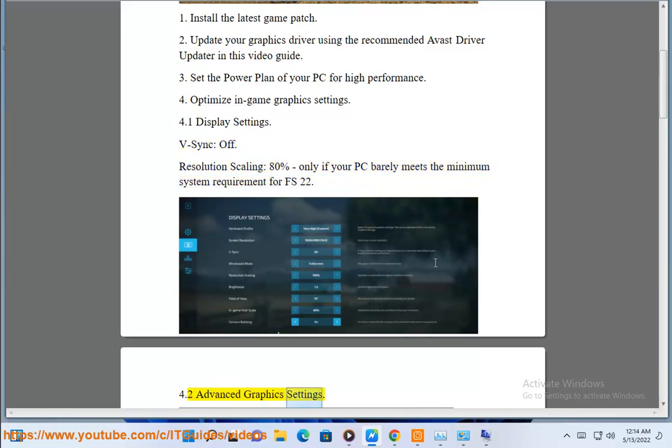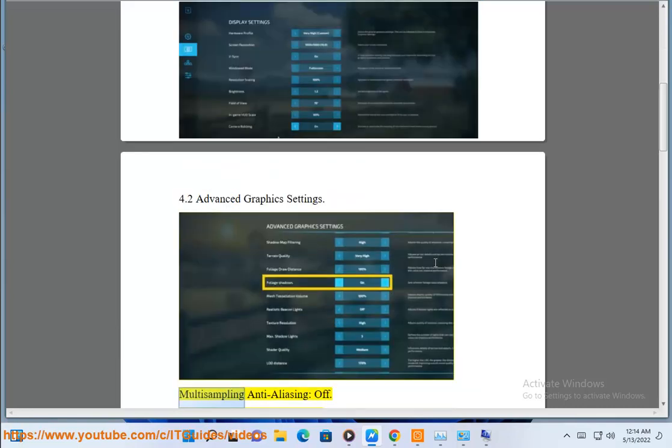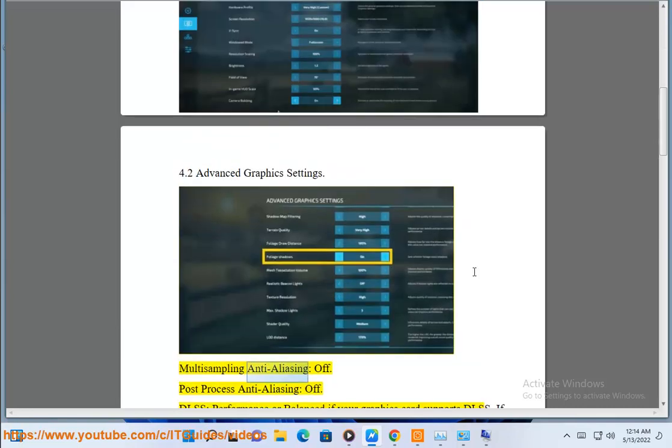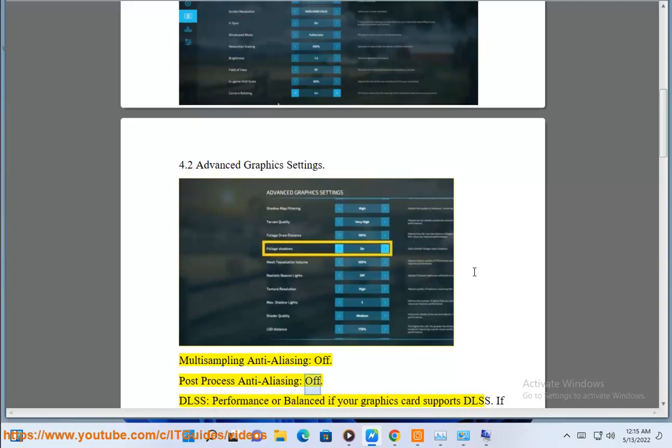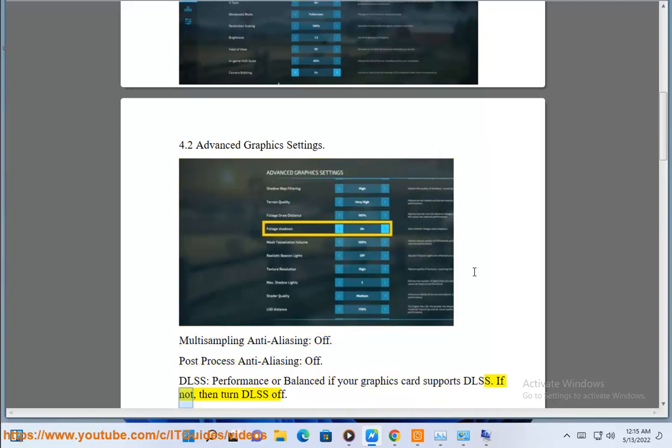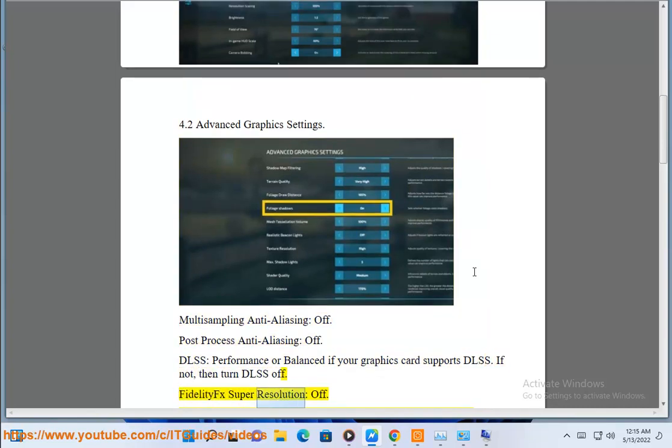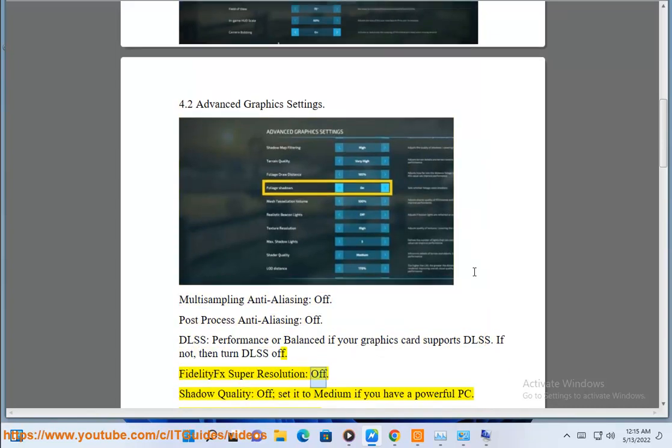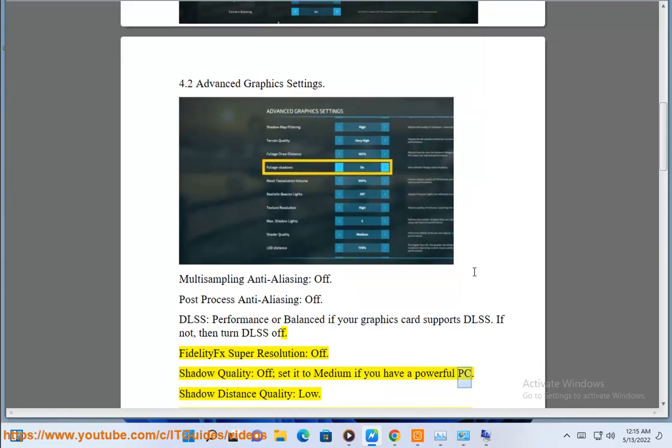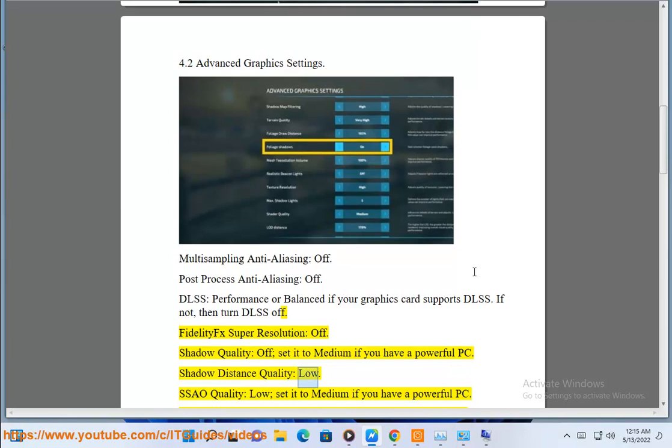4.2 Advanced graphics settings. Multi-sampling anti-aliasing off. Post-process anti-aliasing off. DLSS performance or balanced if your graphics card supports DLSS. If not, then turn DLSS off. FidelityFX super resolution off. Shadow quality off, set it to medium if you have a powerful PC. Shadow distance quality low.